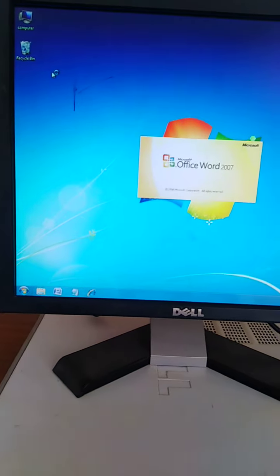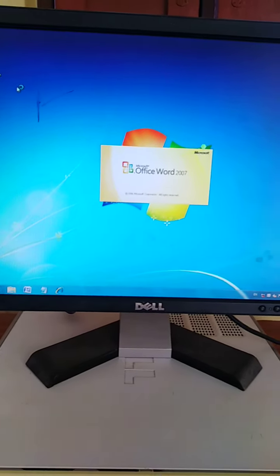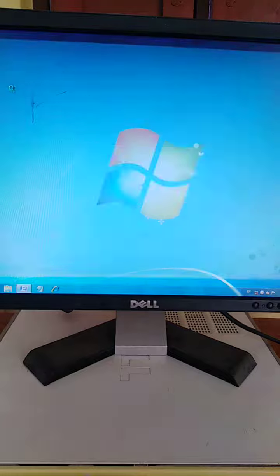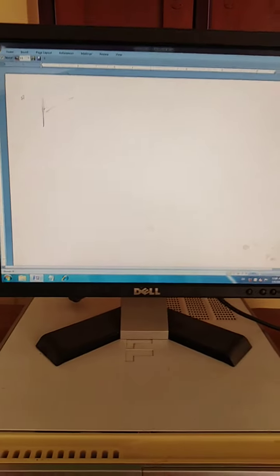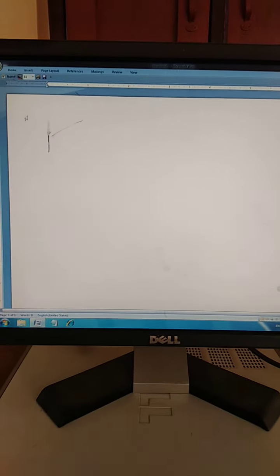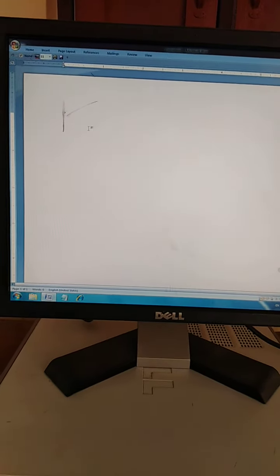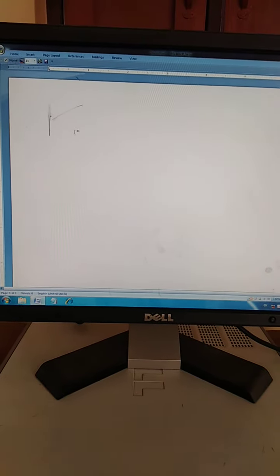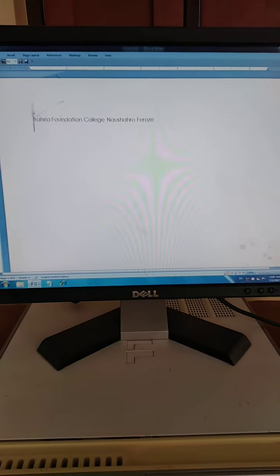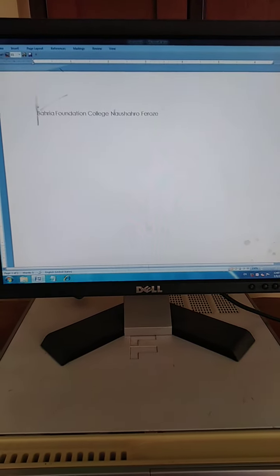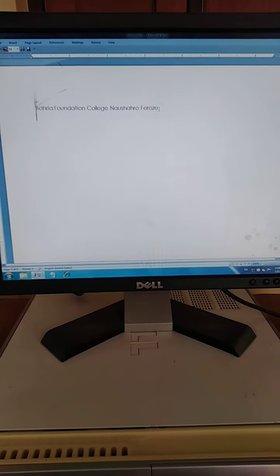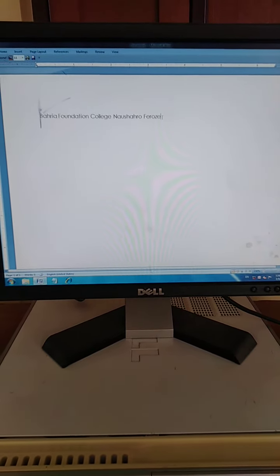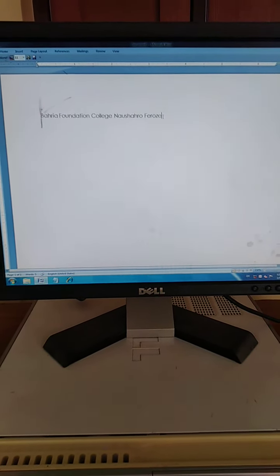Here, click on Microsoft Office Word. The Microsoft Office Word program will appear. Okay students, now write here your school name.